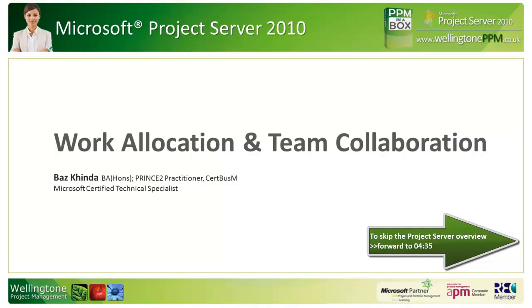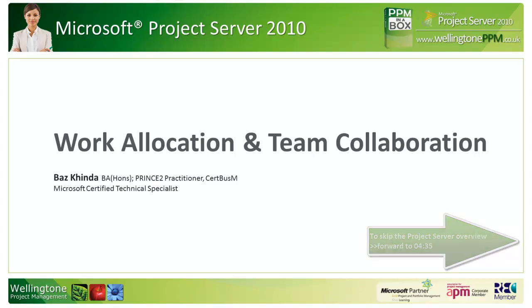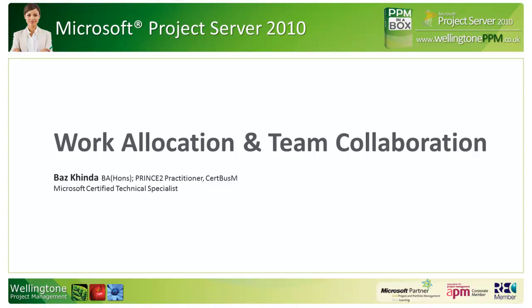Hi, my name is Baz Kinder and I'm from Wellington PPM. We're Microsoft Gold Partners specializing in project portfolio management and we've also got a silver competency in learning. Today we'll be looking at Microsoft Project Server 2010, specifically focusing on work allocation and team collaboration.